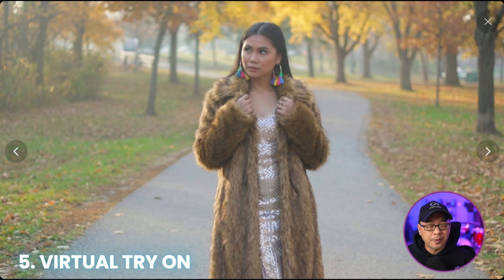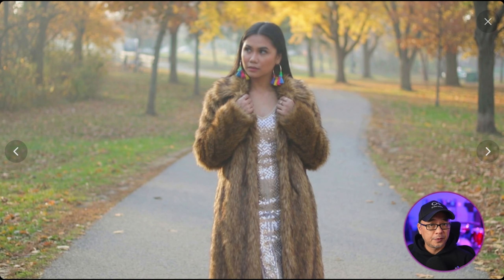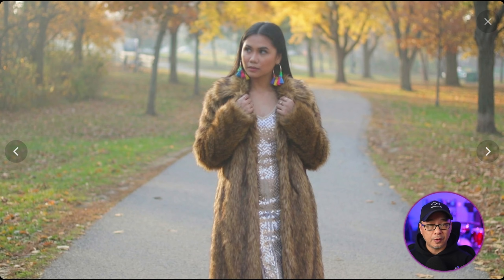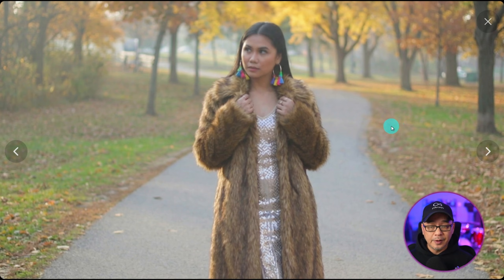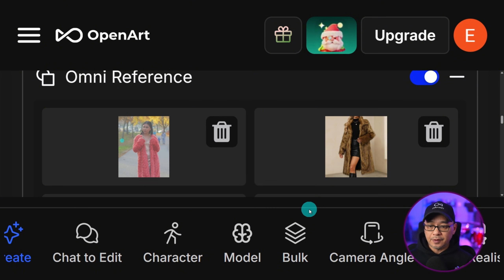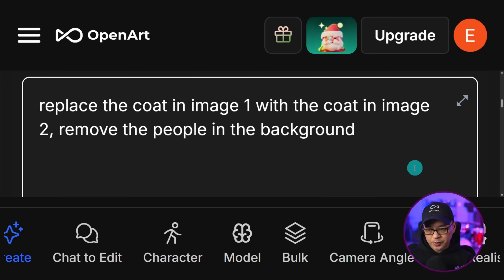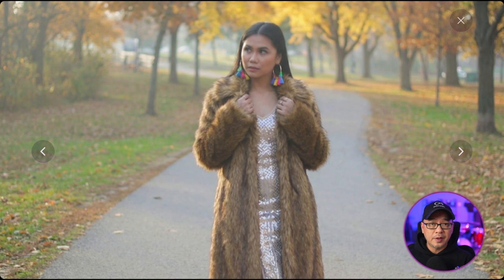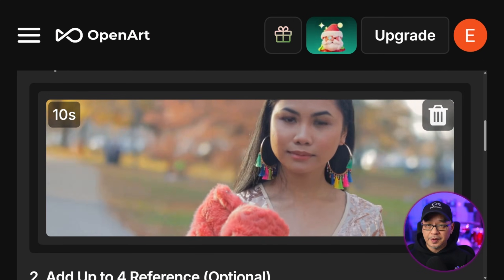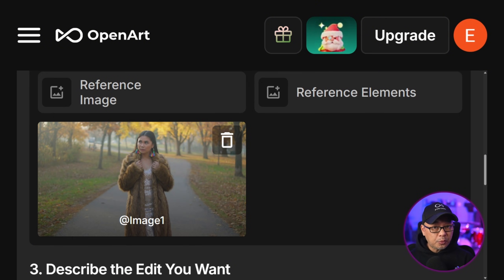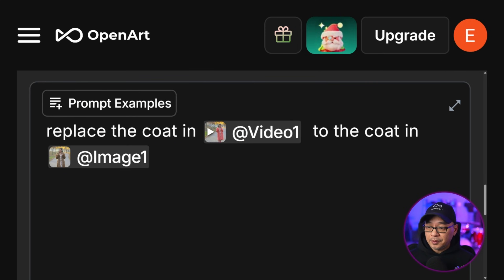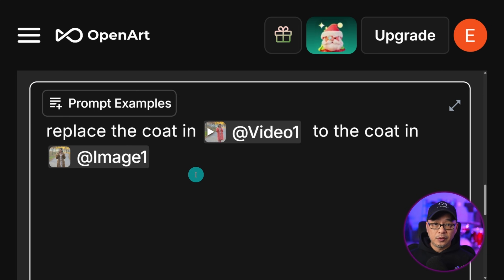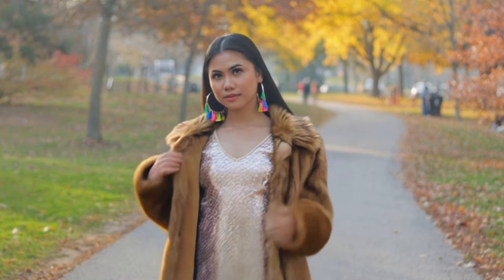Virtual trials are getting even more popular now with the latest models. To further develop this clip and use more features of Kling-01, I used Nano Banana Pro to swap out her faux fur coat to something less bright and more complementary to the scenery. I took a screenshot of Kea and used a faux fur coat from Amazon. The prompt was: replace the coat in image one with the coat in image two, to remove the people in the background. Now we have a good reference image to replace the coat within the video, using the same reference video we just generated. Our prompt: replace the coat in video one with the coat in image one — and just like that, we have a perfect seamless virtual trial.